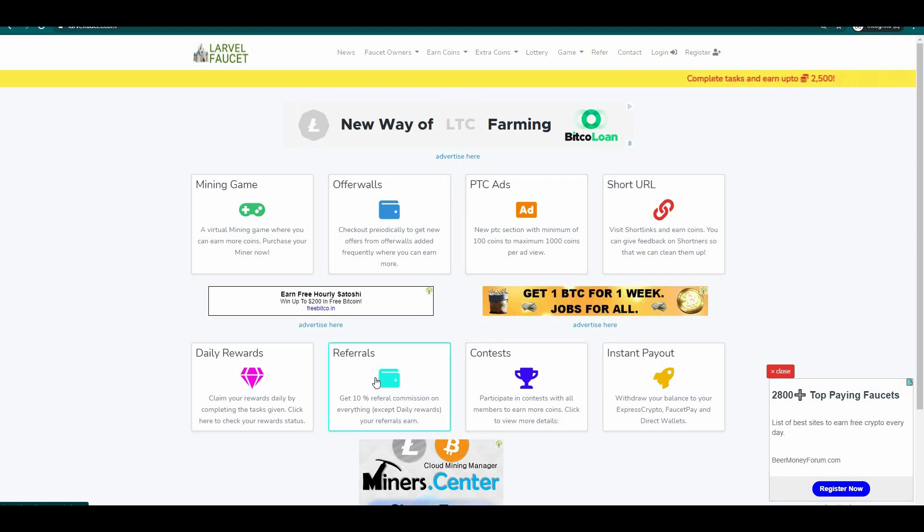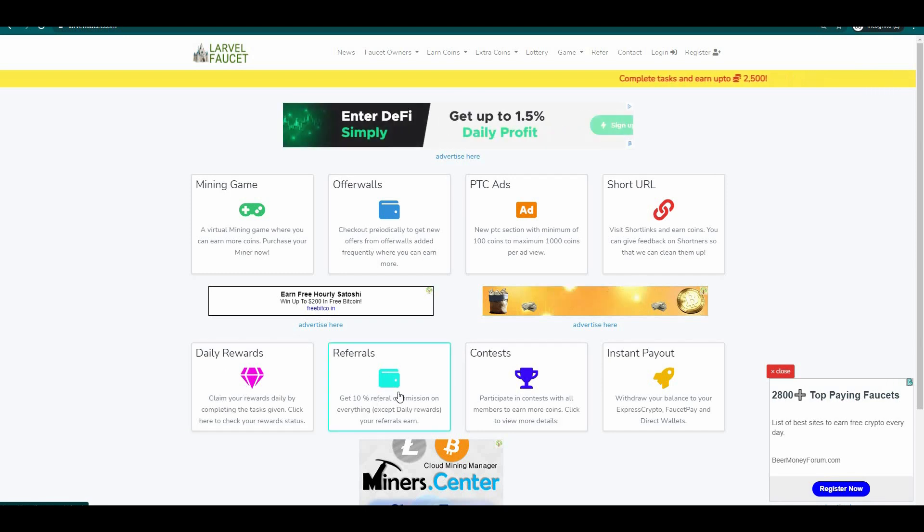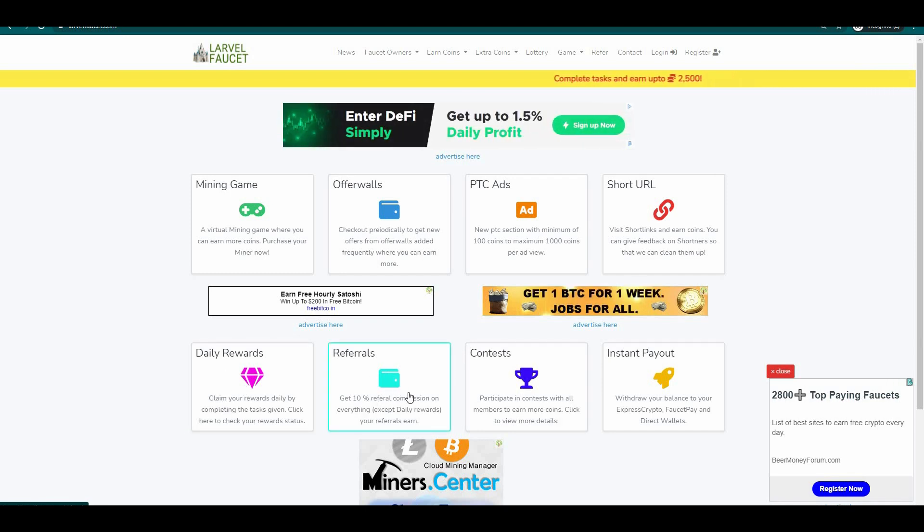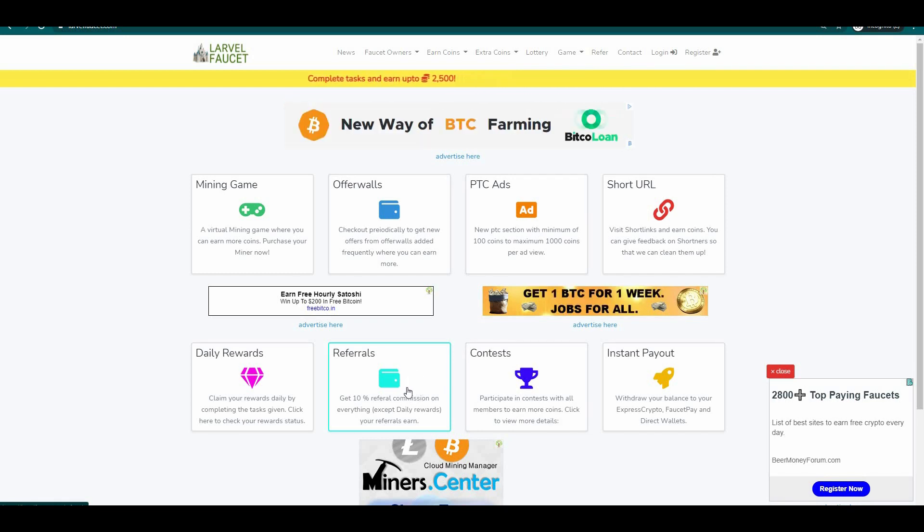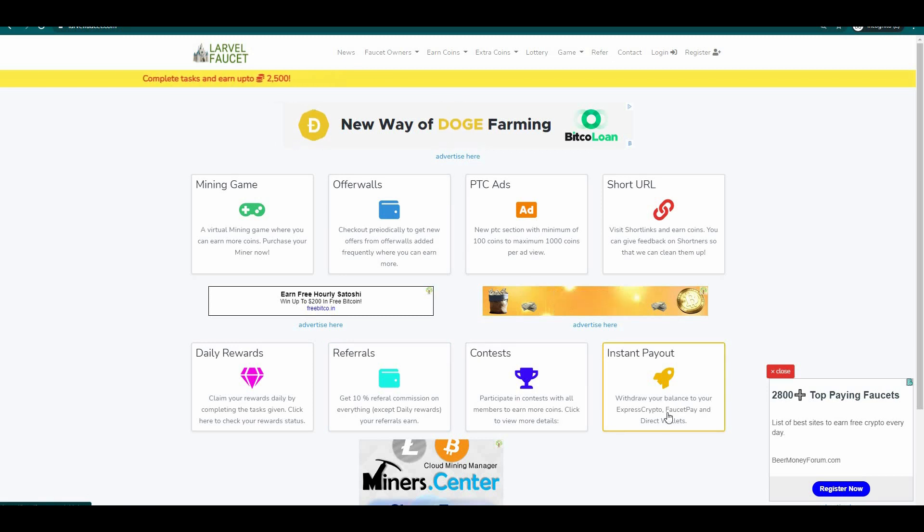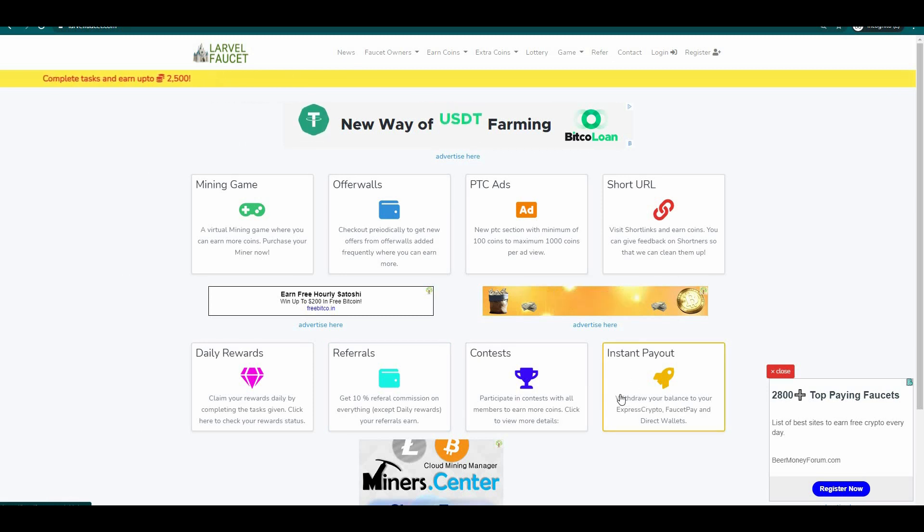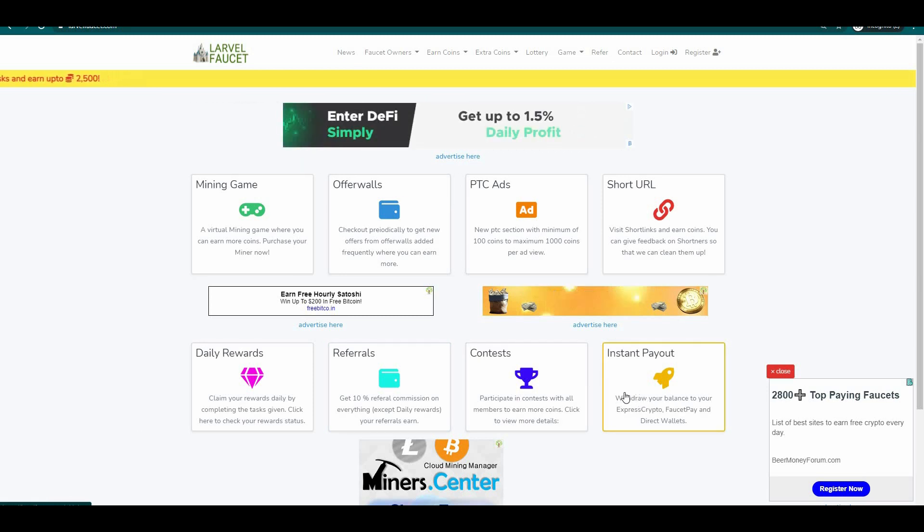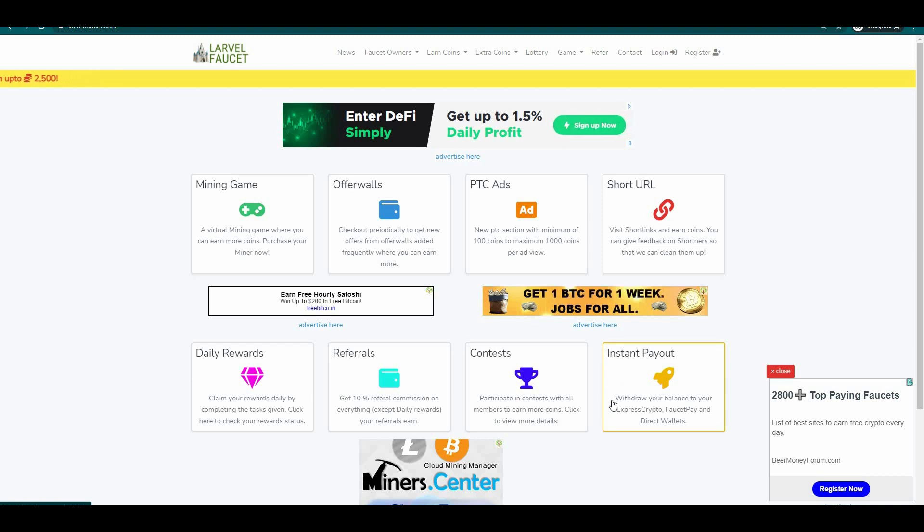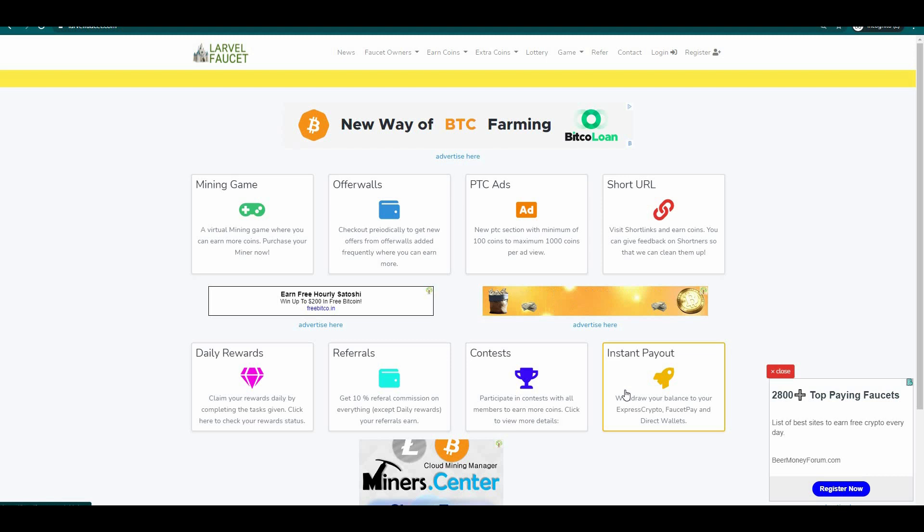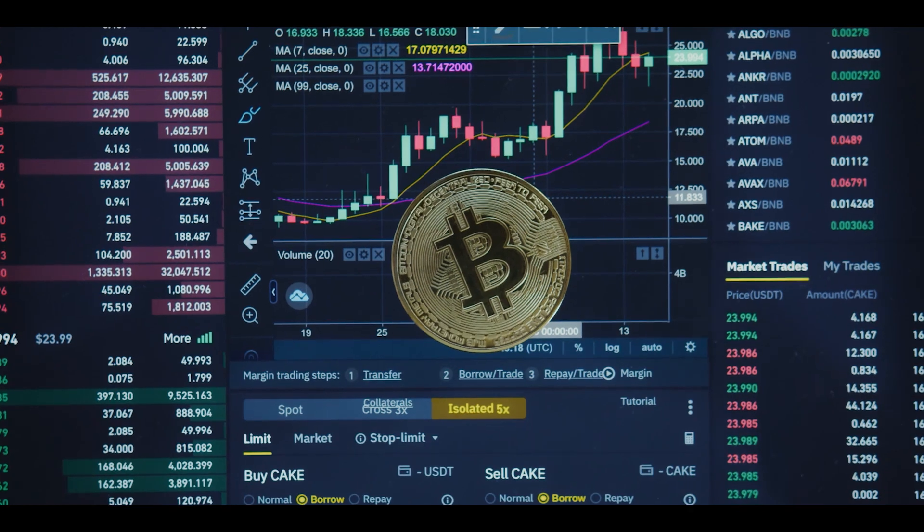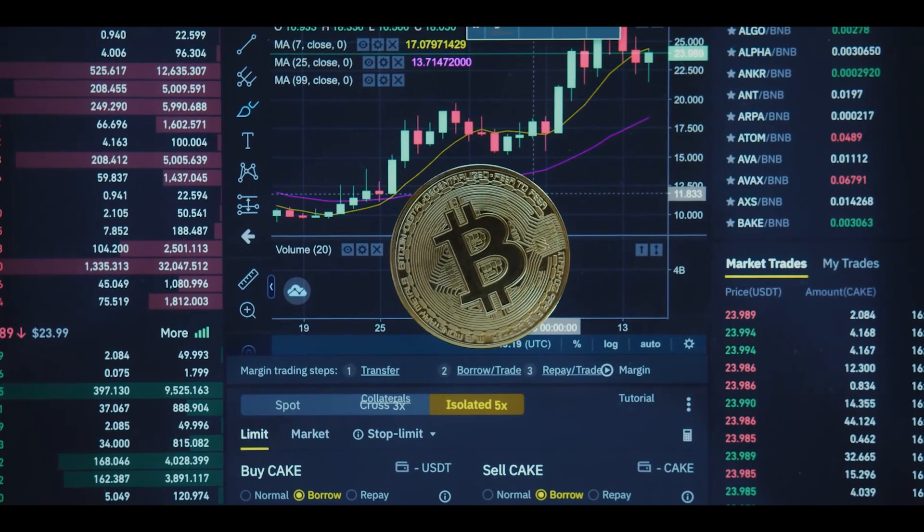This website also has daily rewards in which you can claim them daily. This website also has a great referral program in which you can earn a 10% commission every time your referral earns. You can also instantly cash out your money. You can withdraw your balance to your Express Crypto, faucet pay and direct wallets. If you are going to complete these simple and easy tasks then you are going to get this certain amount of coins that you can convert into Bitcoin later.